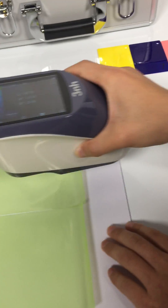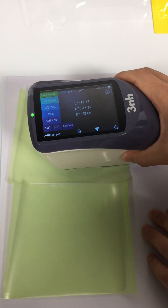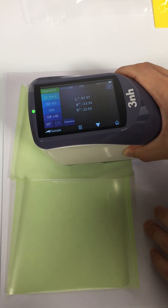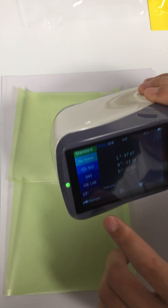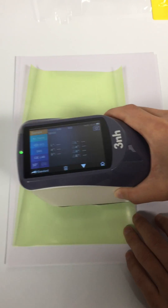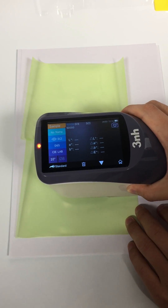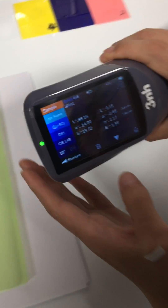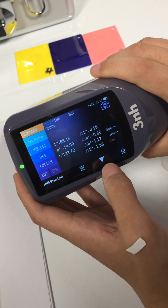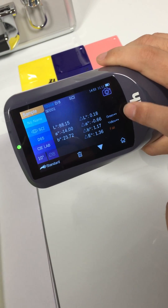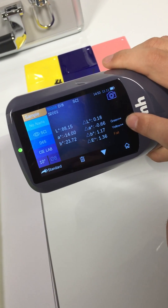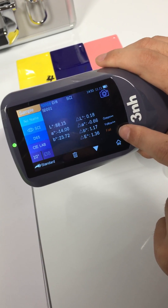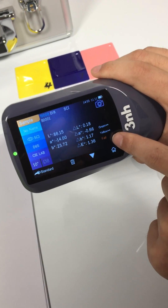First, mirror a standard. And then mirror a sample. This is the test result. Here is the color offset indication, and here is the test result judgment.